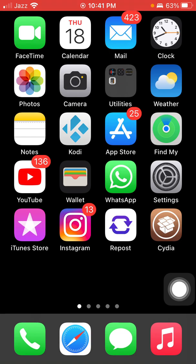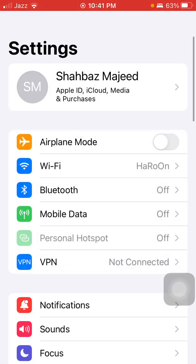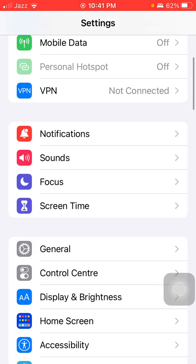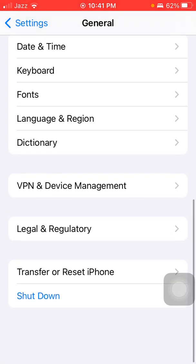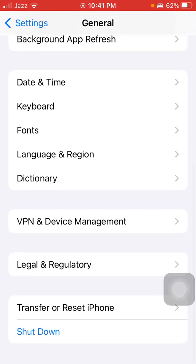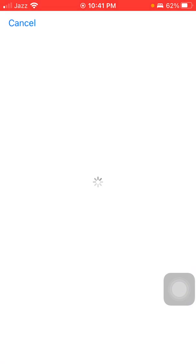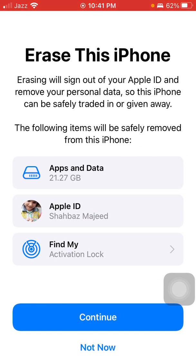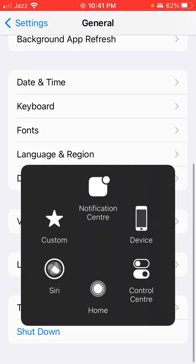Number three: backup your data and erase iPhone. For that, first go to Settings, tap on General, and tap Transfer or Reset iPhone. Tap erase all content and settings, tap continue and follow the instructions and erase iPhone. But make sure that you have a backup of your iPhone.